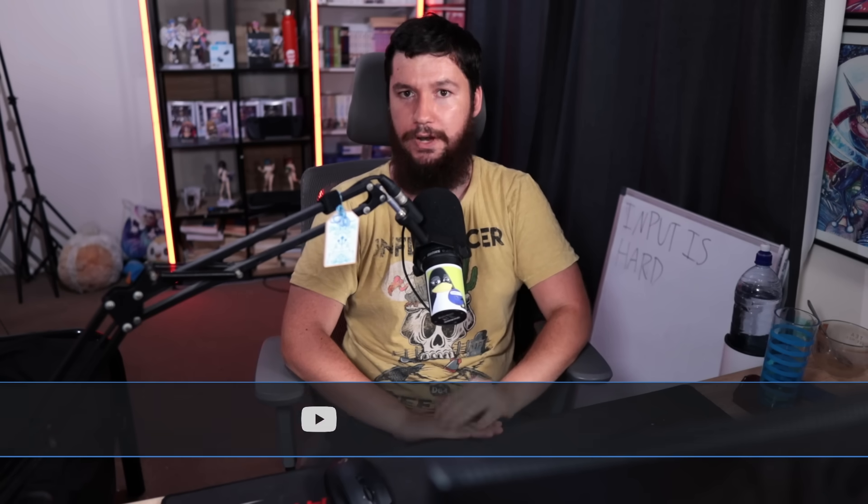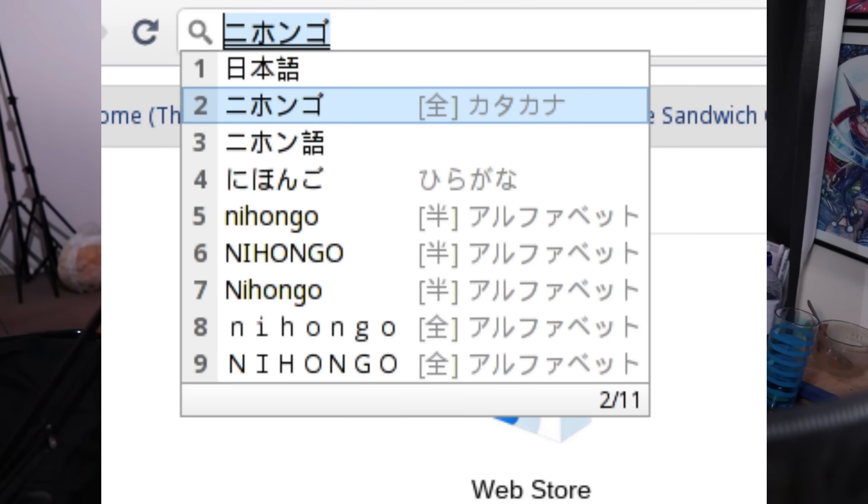For these languages, they rely on what are known as input methods. These take what you type on the keyboard, and then convert them into another form through software, and show the text on the screen that you intended to write.